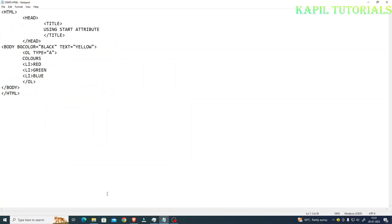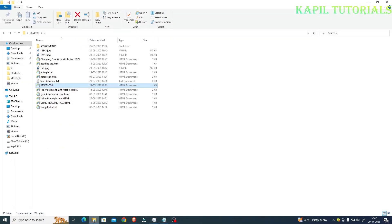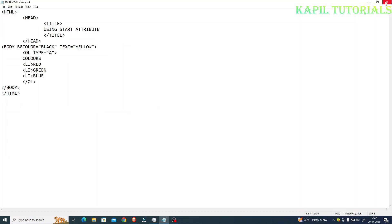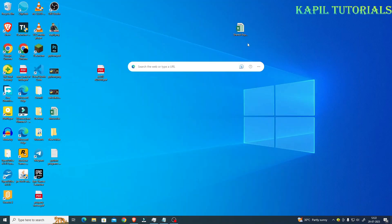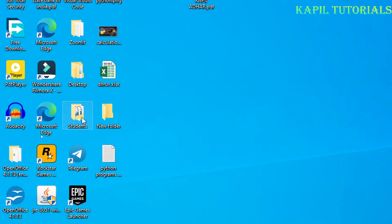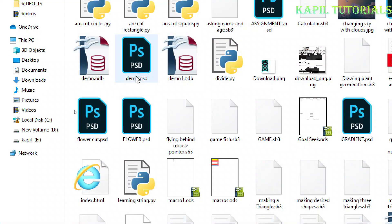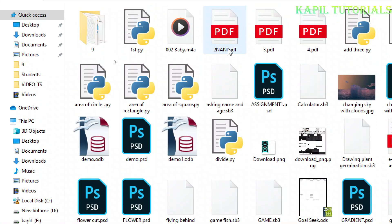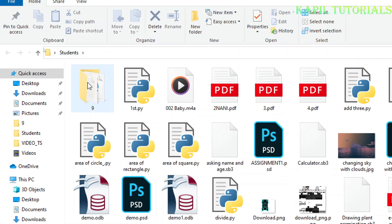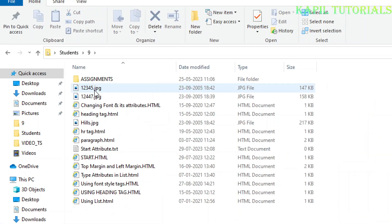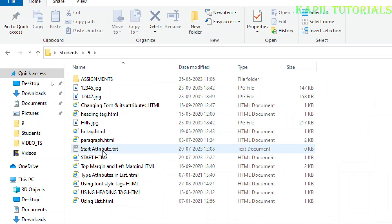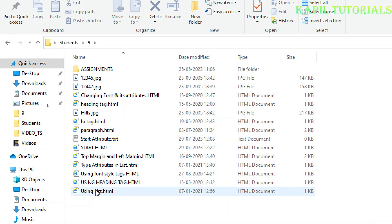And then I'll go to desktop. I'll just open once again on my desktop under student folder. As I have saved this, I have saved it in number 9 folder.